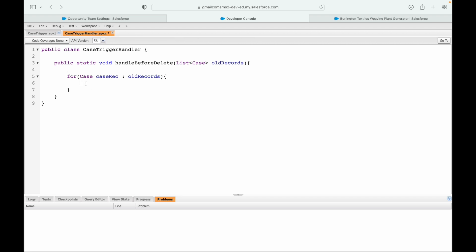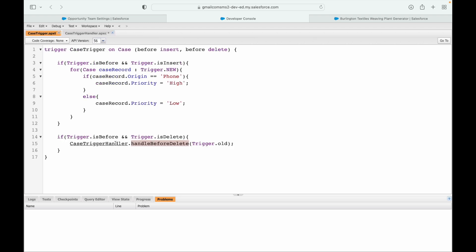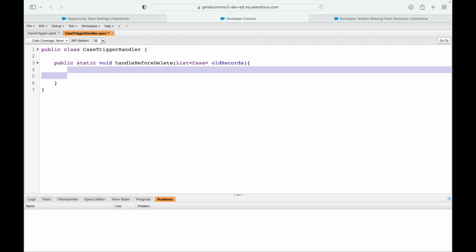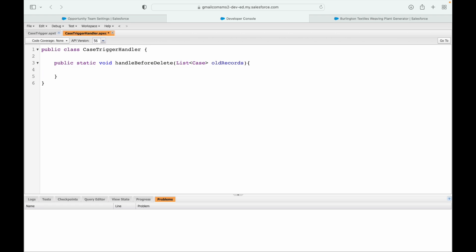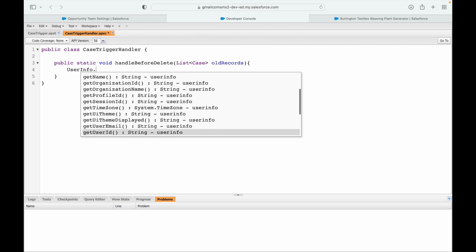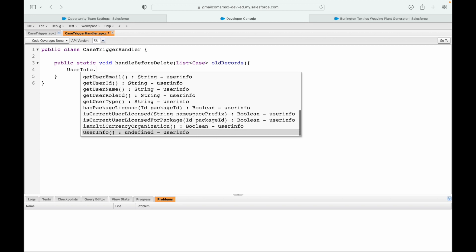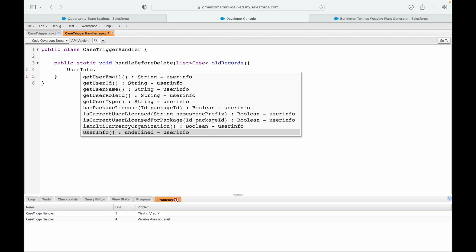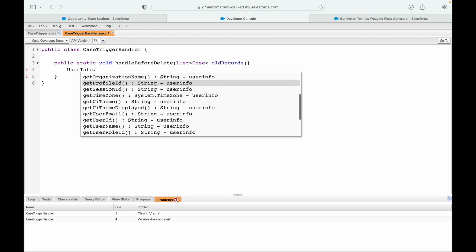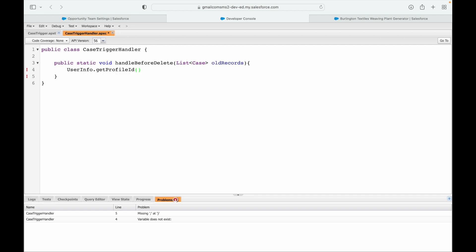Instead of writing the for loop first, I can simply check using the UserInfo class. When I hit the dot operator, I get all the information. We need to understand whether the user is a system admin or not - and system admin is nothing but the profile name. So can I check the profile using getProfileId?